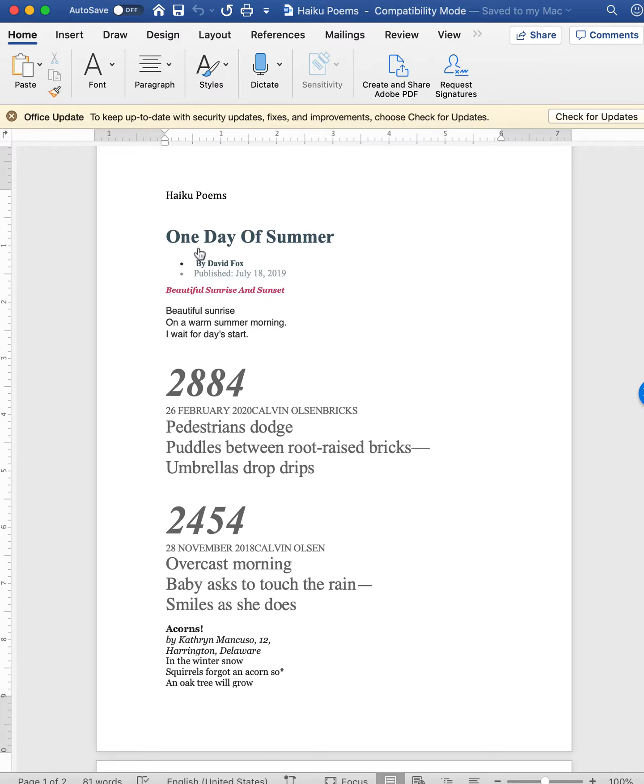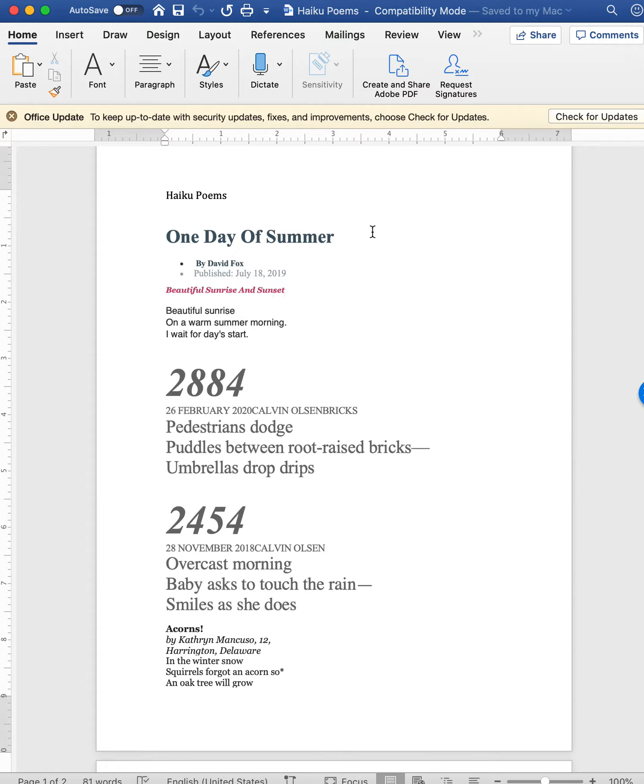The important thing to save is the title, the author, and then make sure that you have all of these. Actually, this one, the title is right here. One Day of Summer, I believe that was the title for the entire page. He did several of them. So make sure that you have the title for this one.